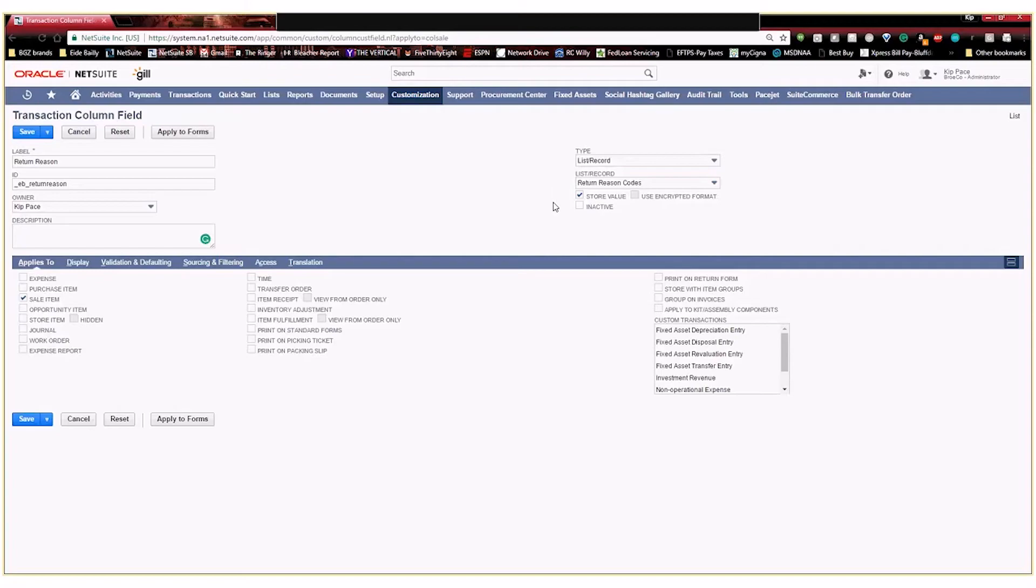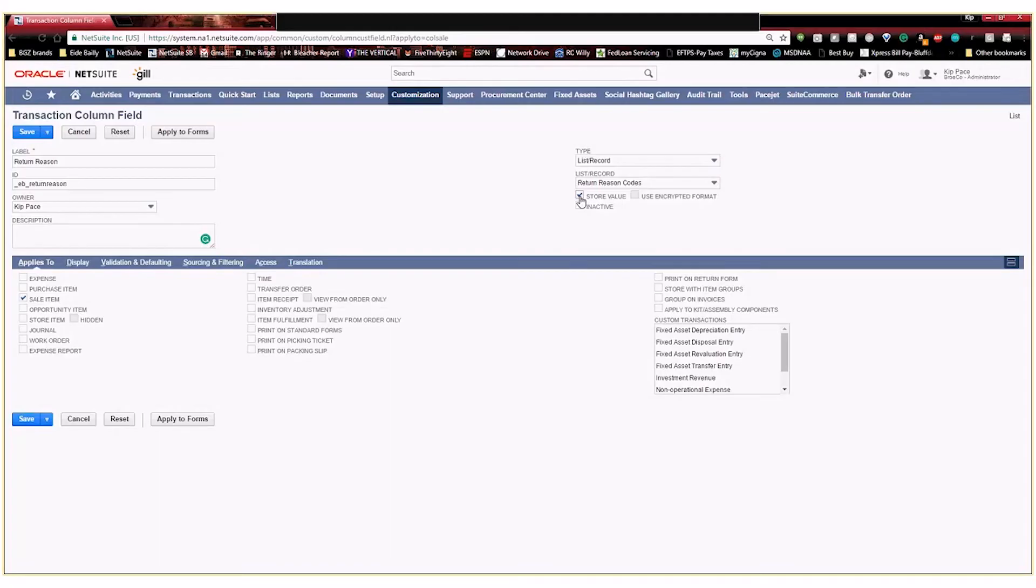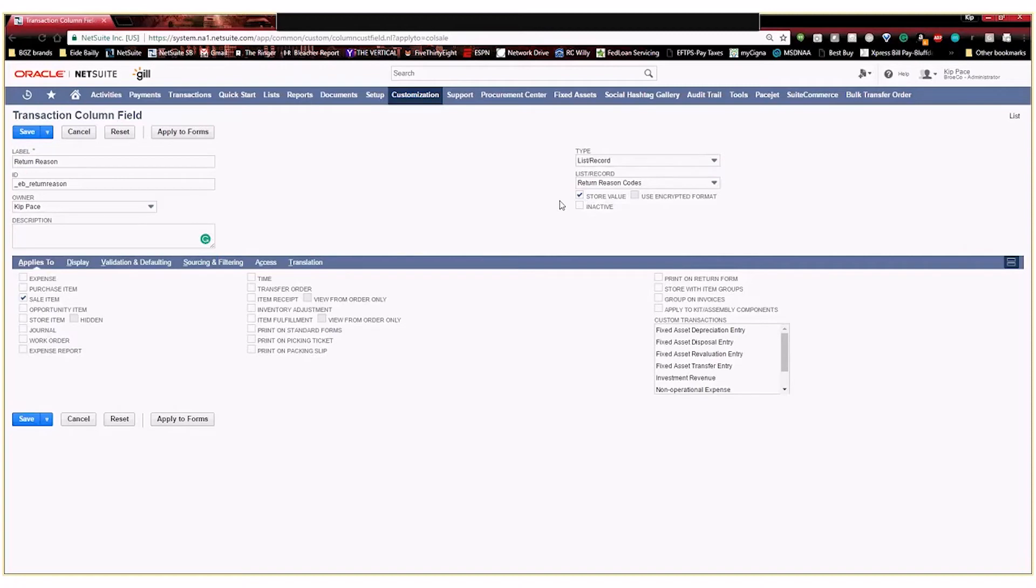Here, the store value, this automatically is checked by default. This means do you want that selection to be stored on that transaction or just selected one time and then not stored for future use? Obviously, we want that if we want to run some reports, so we're going to leave that checked. Down here in our applies to, this gives us the option of what types of transaction this new custom field is going to apply to. And I'm going to go ahead and select sale item.